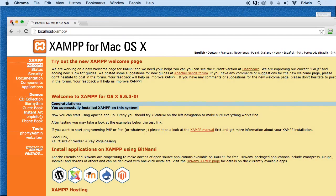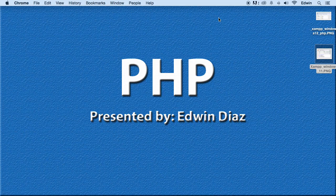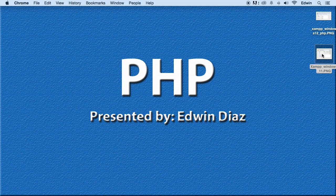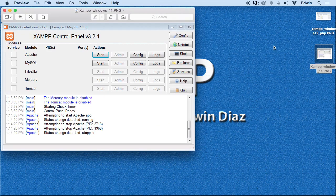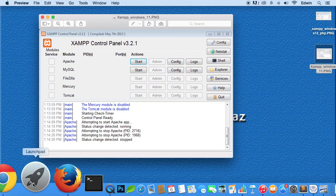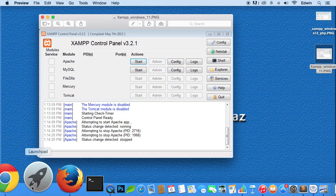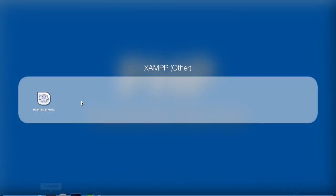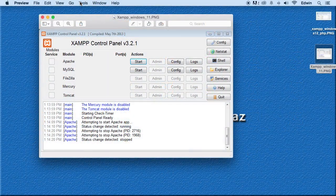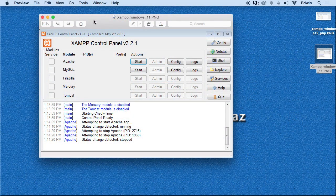For Mac users, you will find this program, Control Panel, on your Launchpad somewhere. If you go to your Launchpad right here, you can click on Manager-OSX, and it will open up for you.